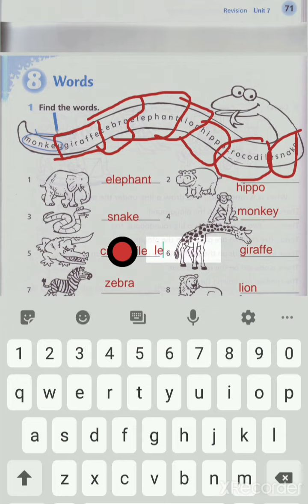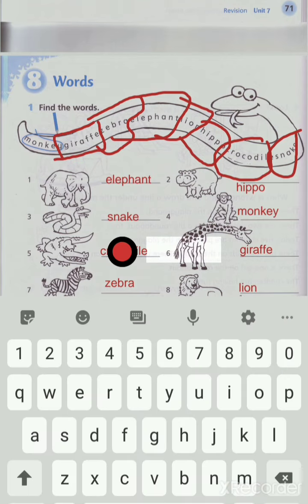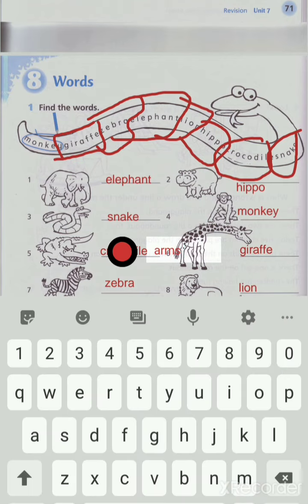This snake — she didn't have, or she doesn't have — yes, legs. Number six: that monkey has got long arms and legs. إيديه ويديران وقدمان. Arms — A-R-M-S.